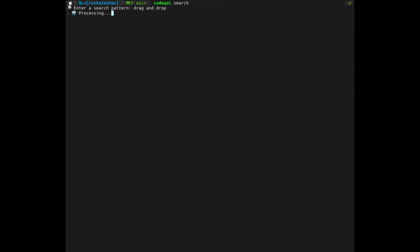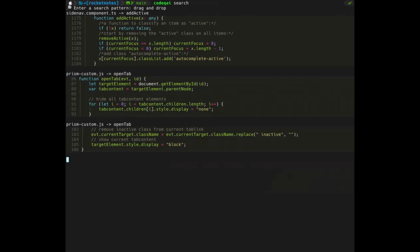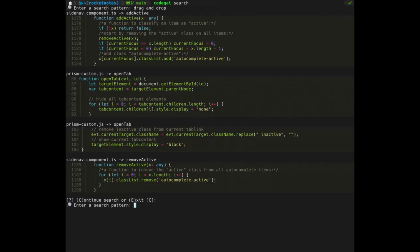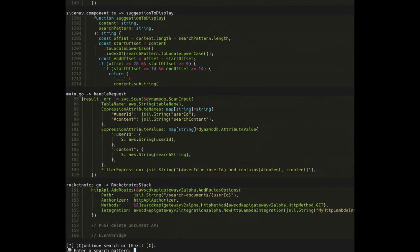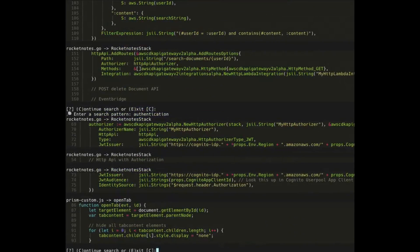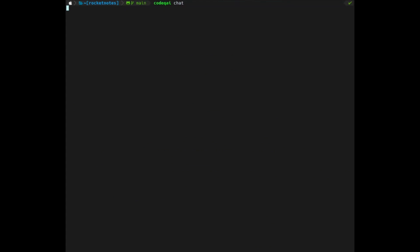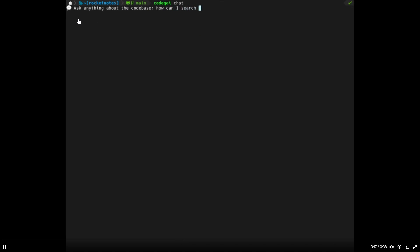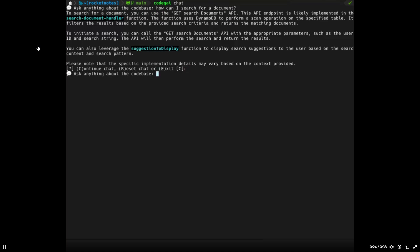Just take a look at this demo video, which shows you how you can input a prompt like how can you search for a document in your code base, and it gives you a detailed step-by-step process as to how you can do this. We can see this over here where you can ask anything about the code base after you have loaded it up. In this case, it's asking how can I search for a document?